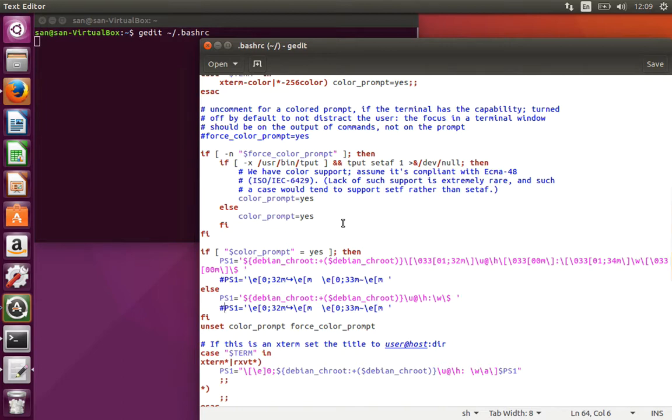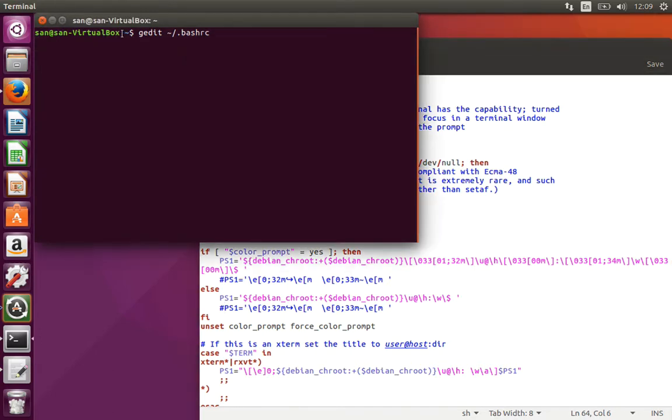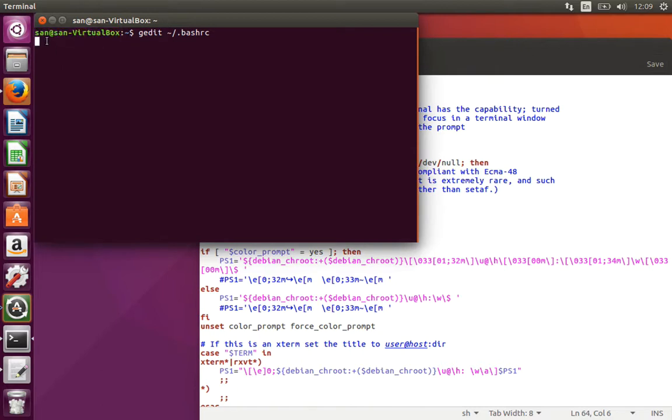I'm going to change my default name that you see here, that is san at the rate san virtual box.